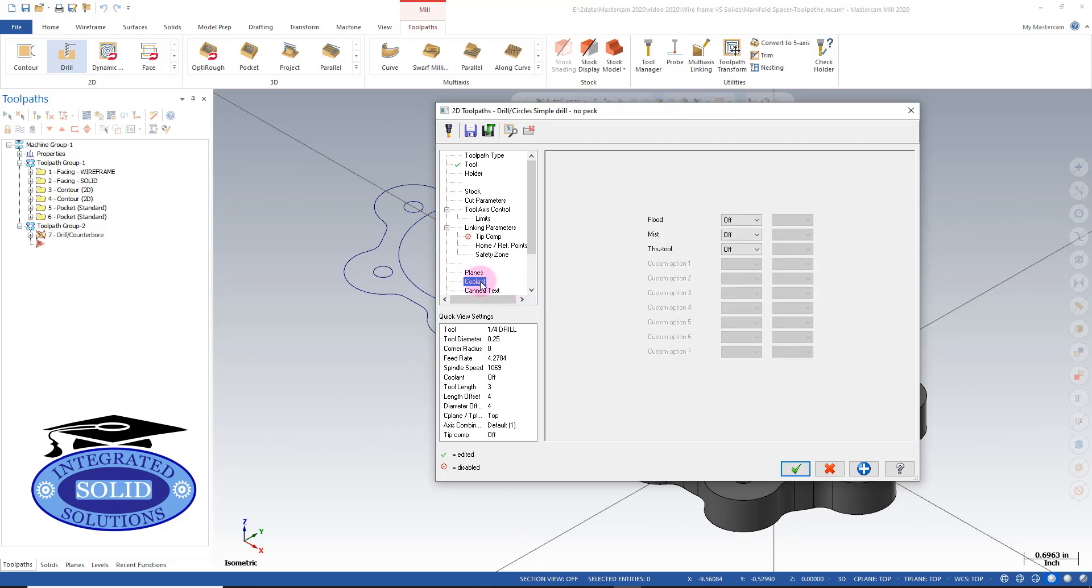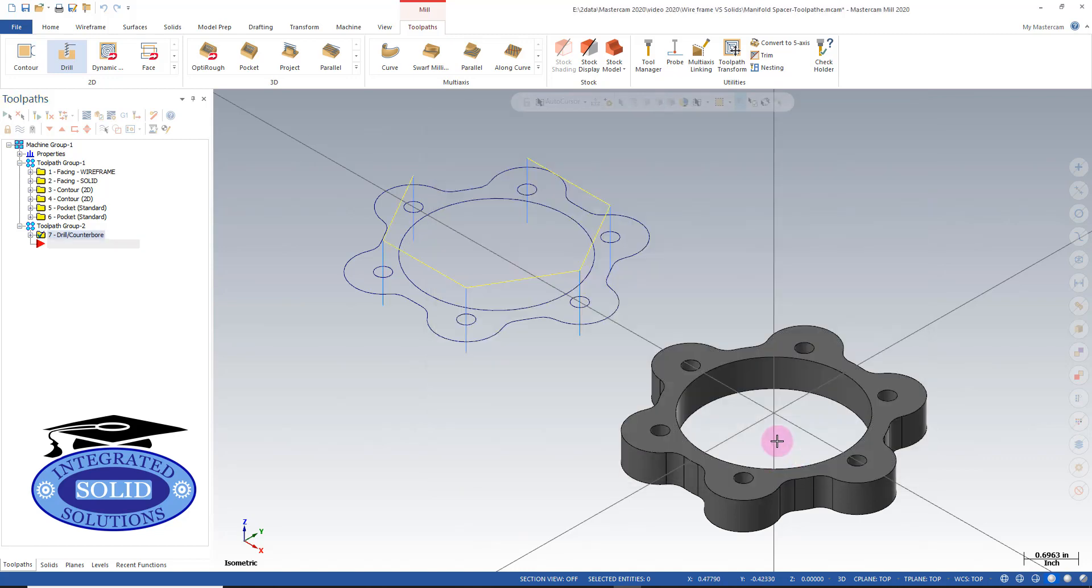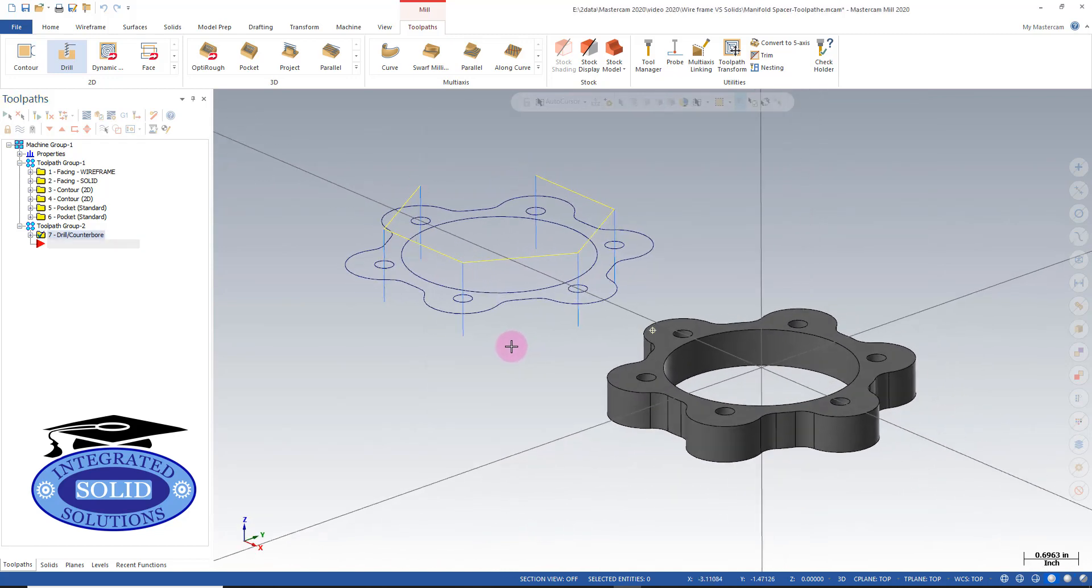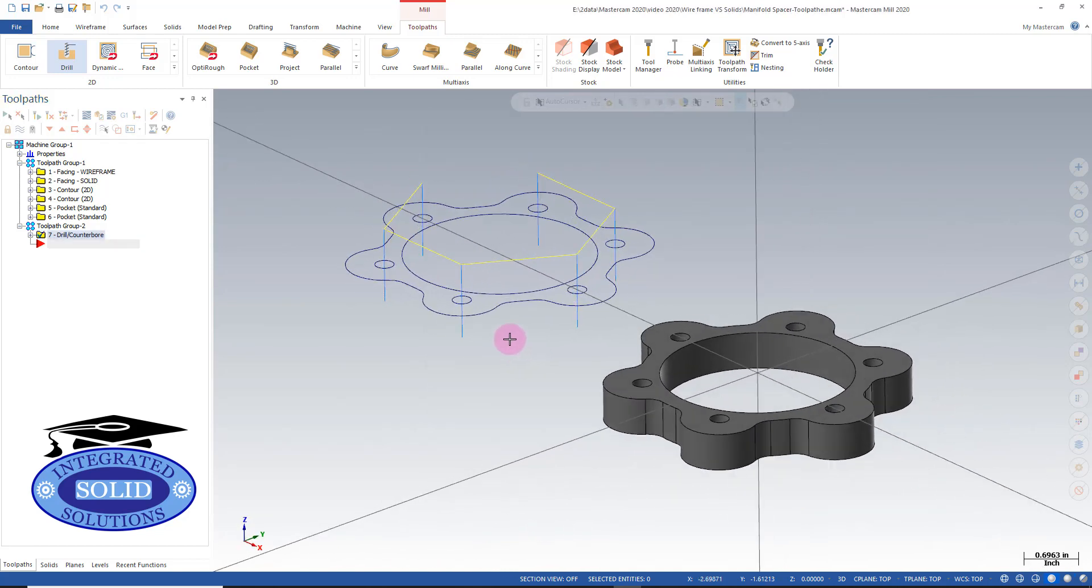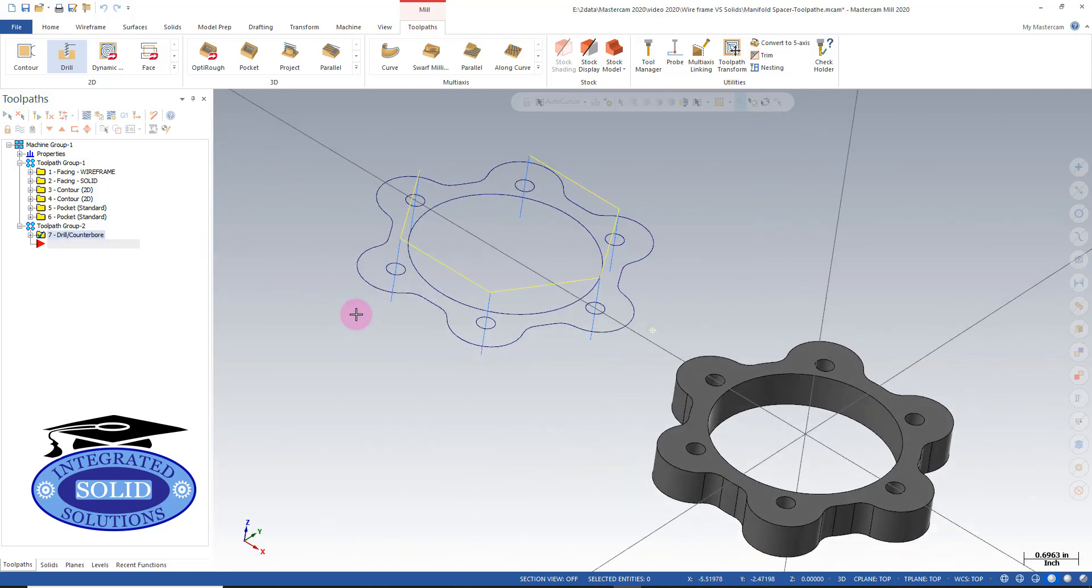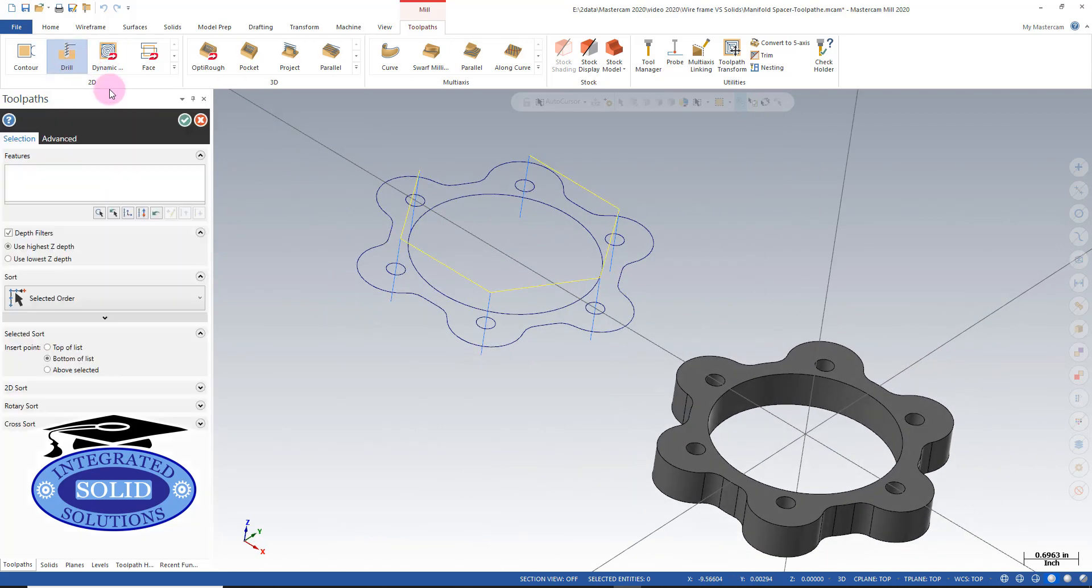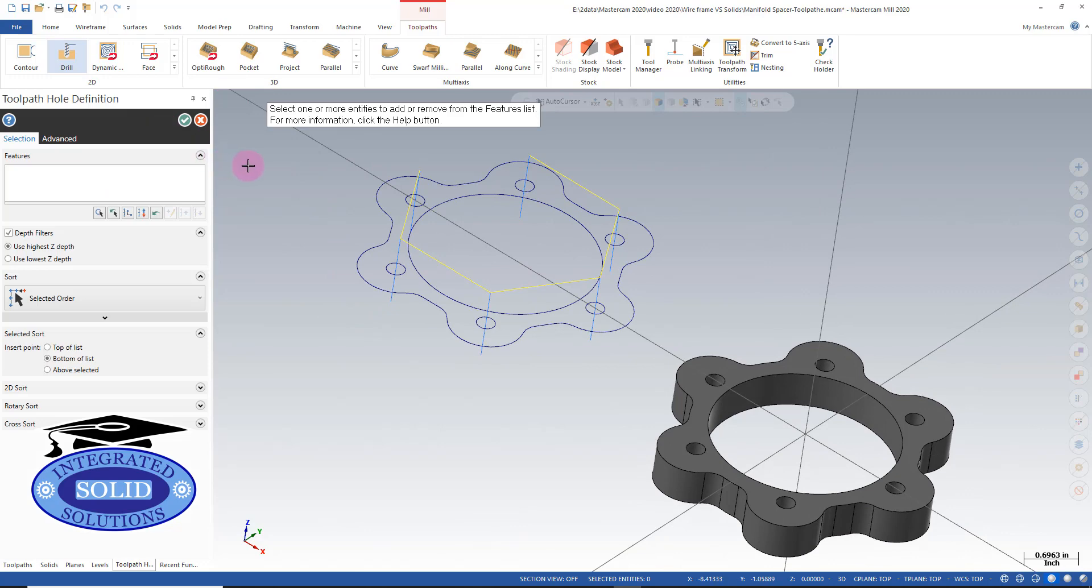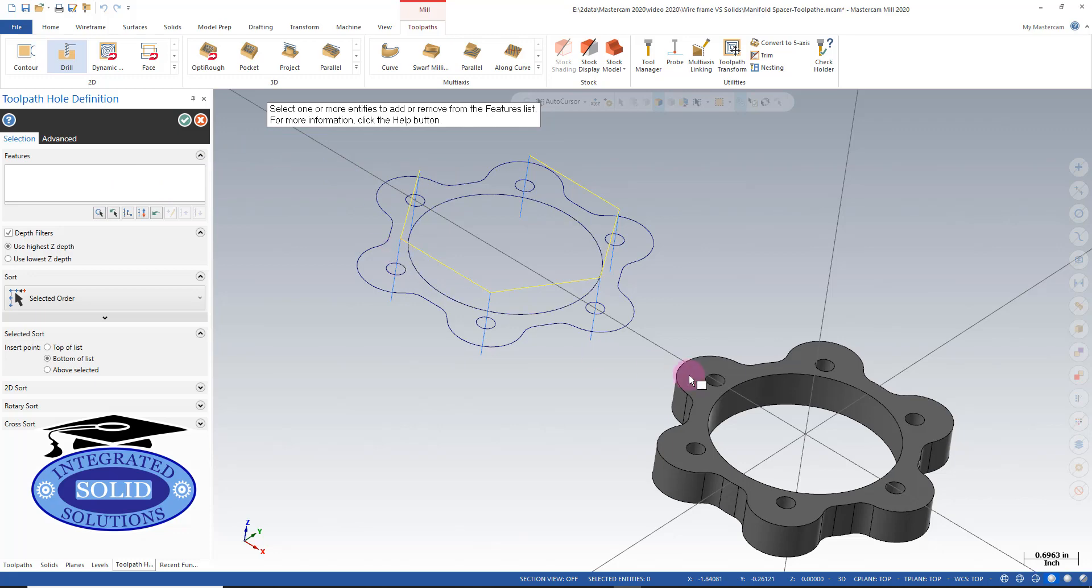And we'll turn on our coolant, and we have our drilling. Now to do our solids, we're going to do a similar path. We're going to go back in the drill. We're going to select the features.